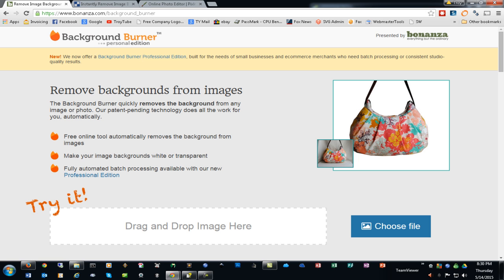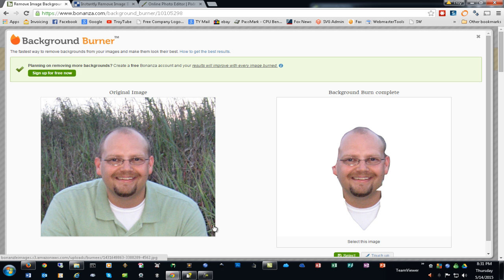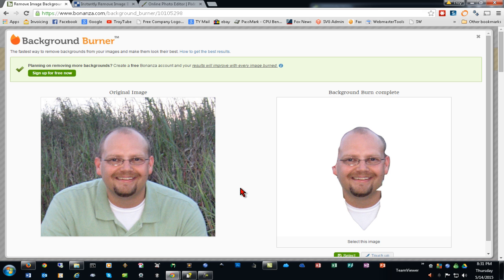The first solution we'll look at is Background Burner Personal Edition. We'll begin by dragging and dropping an image into the webpage. I'll use a simple picture of myself. The reason I chose this picture is to show you the ease or difficulty, because the background has a lot of grass and greenery and it's a very close color to my shirt, so that may or may not make the editing difficult.